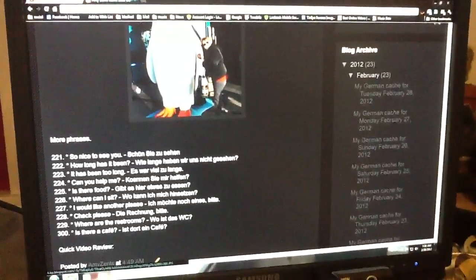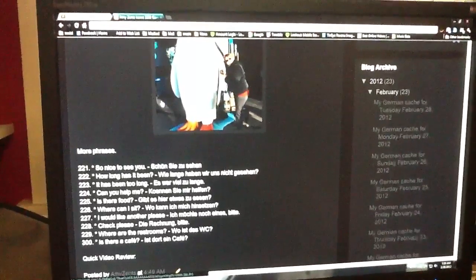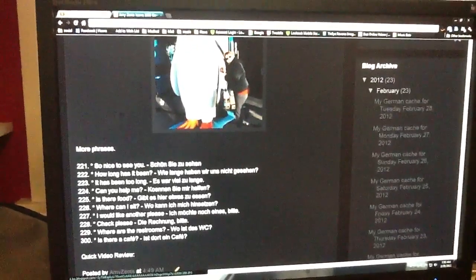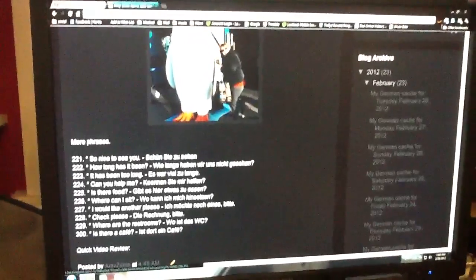It has been too long. Es war viel zu lange. Can you help me? Können Sie mir helfen?